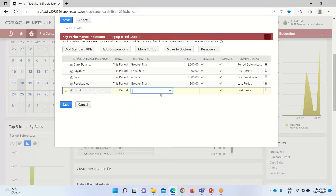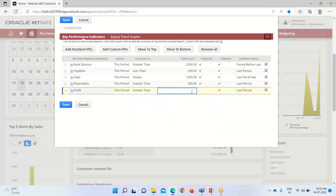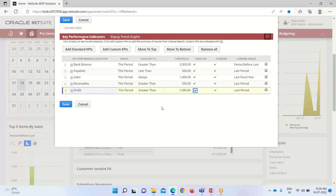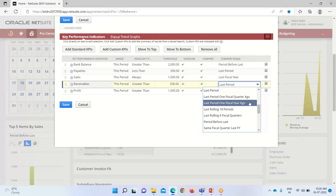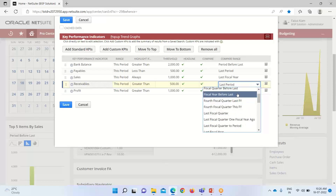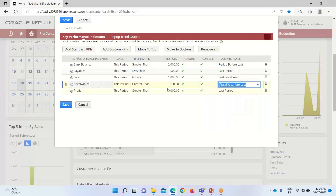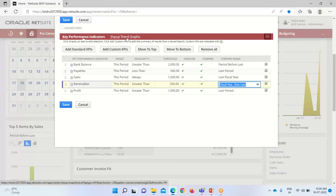I'll also configure highlighting for profit and receivables. If you want to change the compare range, you can do so — for receivables I am adjusting it. I have set the criteria, selected the records, and defined the highlighting thresholds. The standard KPIs are now configured.